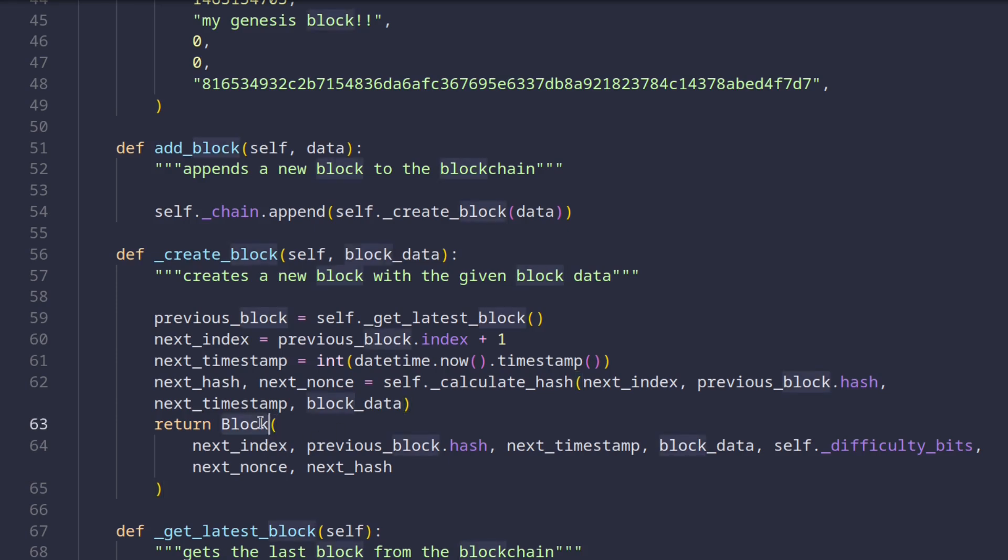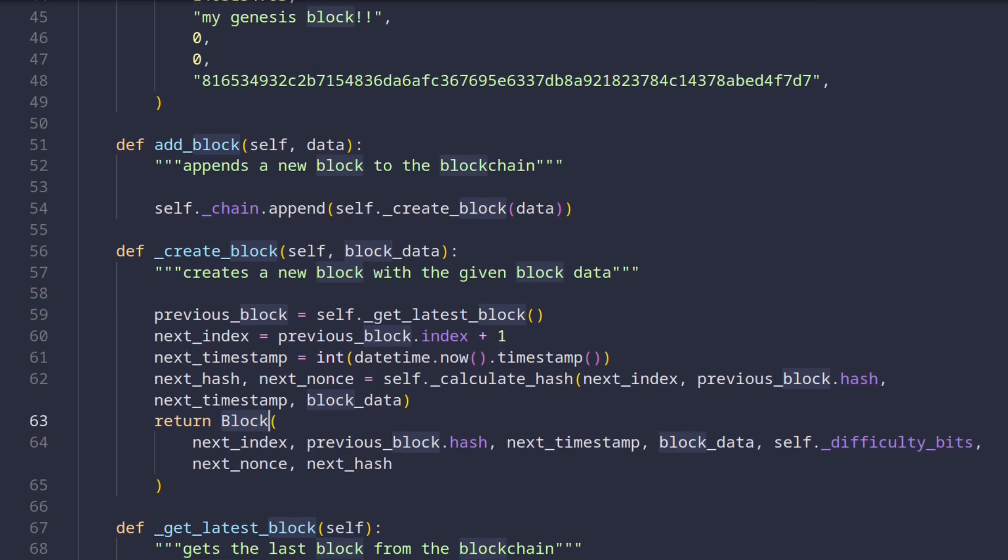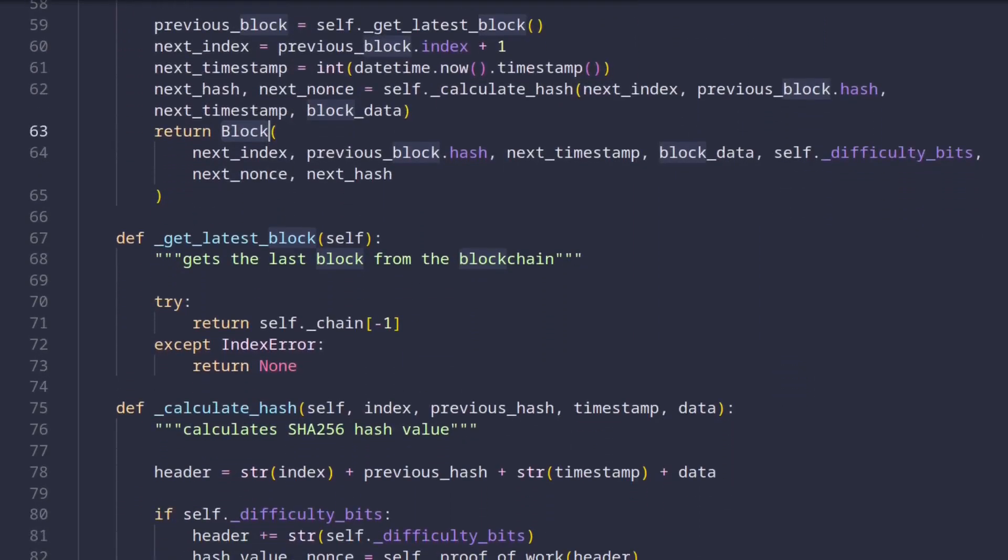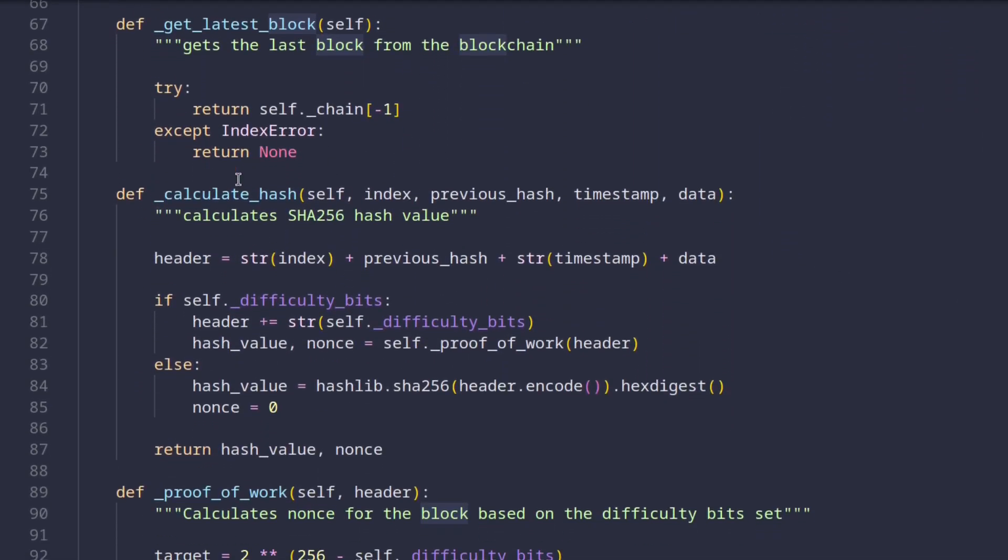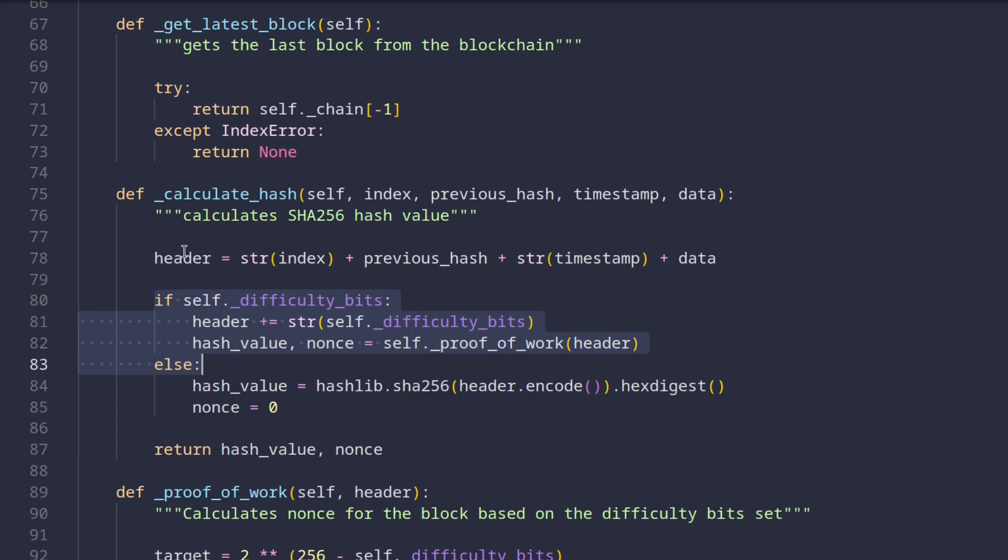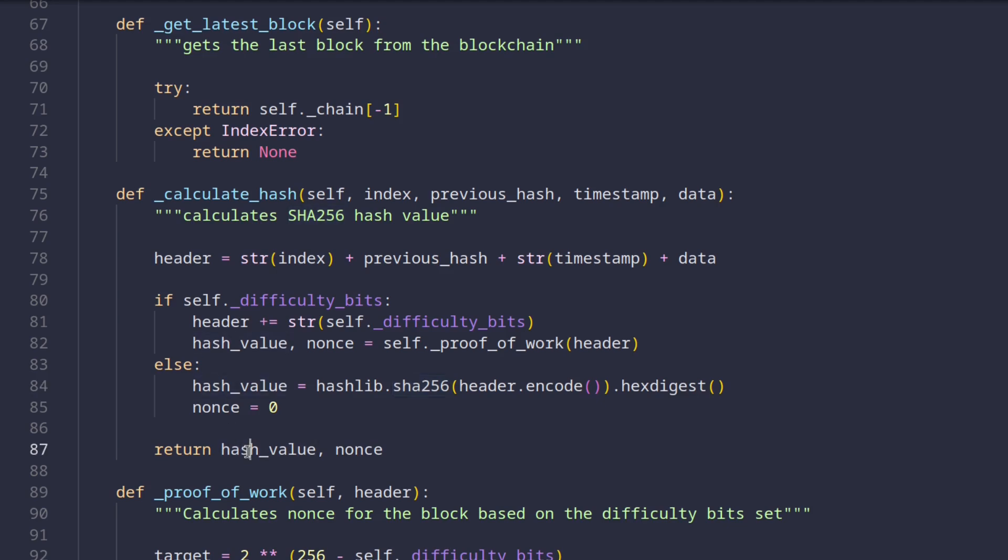So now for the interesting part. How do we calculate the hash? If we scroll down a bit, we'll find the method that takes care of this, and it's actually the method we called earlier. For now, let's just ignore this if condition here and look at everything else. What's happening is that we basically combine all input data in a single string called header and then pass it to the SHA256 hashing function, which takes care of all the work and produces a string called hash value, which we return from the function. Phew! I hope that wasn't too much to take in.